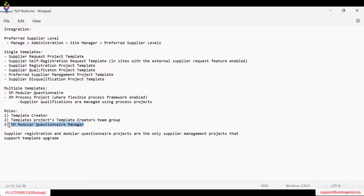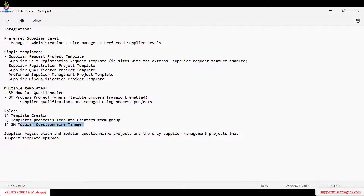The second role is SM Modular Questionnaire Manager — this role is required if you want to access modular questionnaire templates. You need to have the SM Modular Questionnaire Manager role in order to access this modular questionnaire.